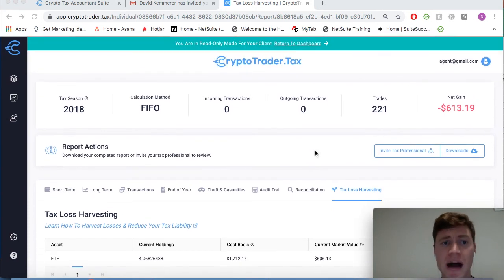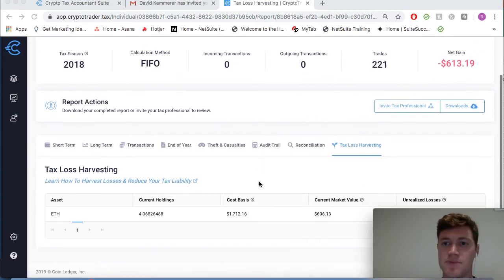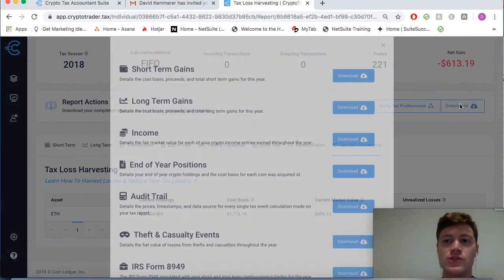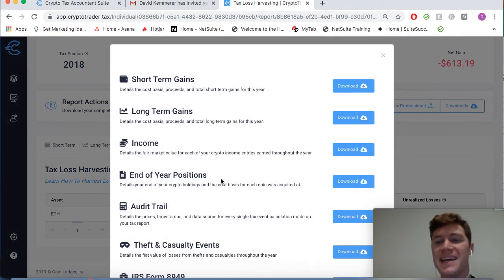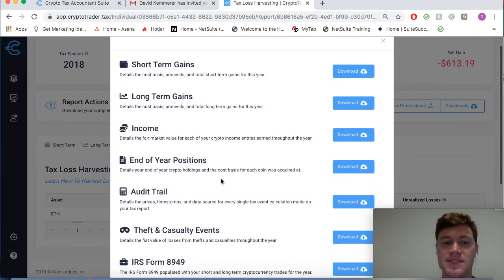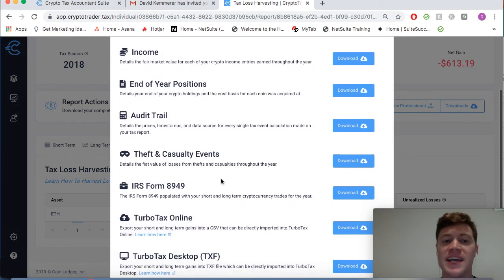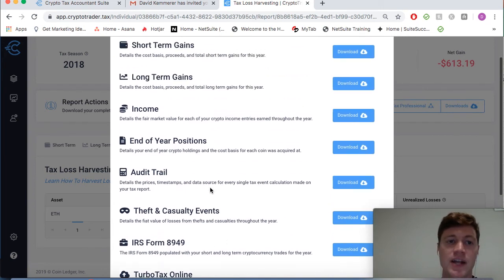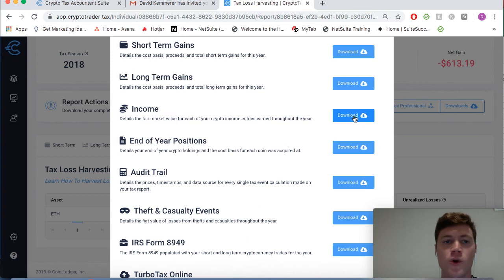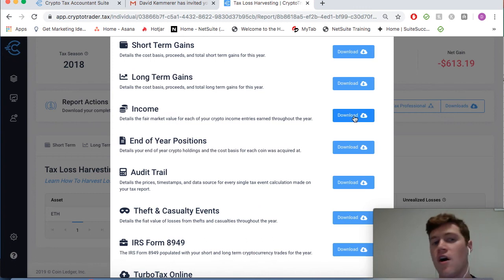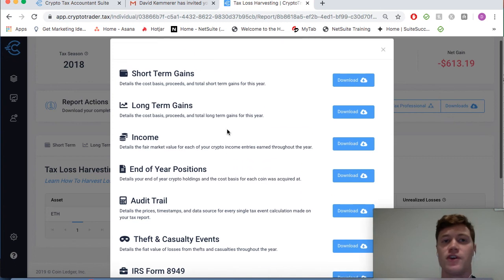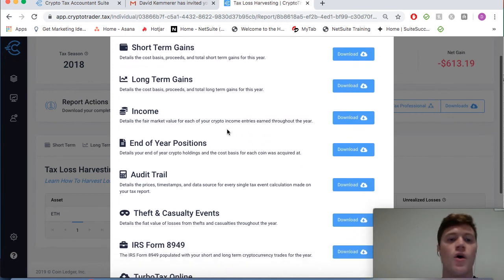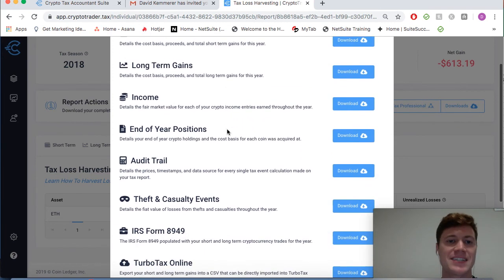There's a lot we can do as a tax professional, but the best part is we can simply download, based on Bob's data, his necessary tax forms like IRS Form 8949. We can download an income report that details the fair market value of all of the cryptocurrencies he may have earned through other means like mining or staking.